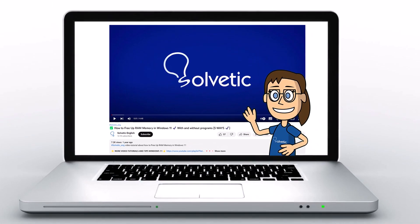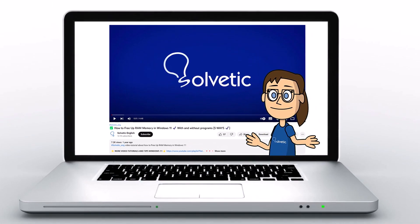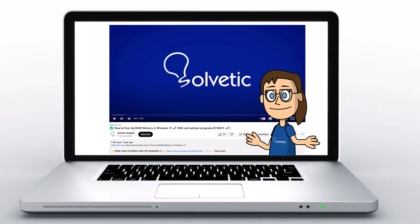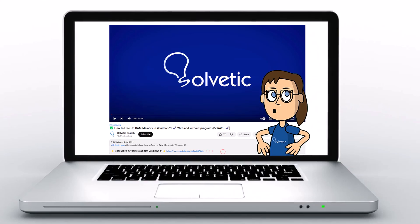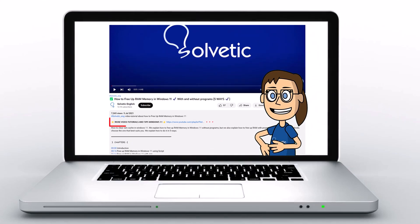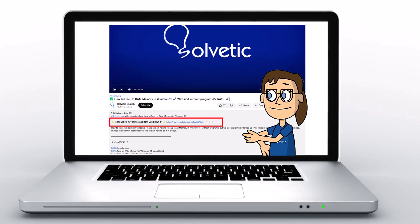Welcome to Solvetic, your channel to always learn technology easily. Below in the description you will find useful links we used in this video.